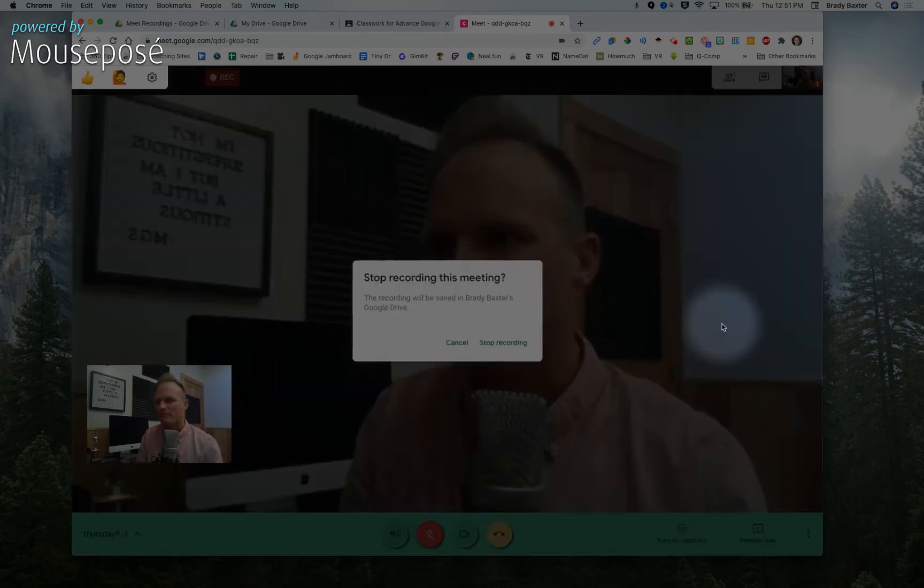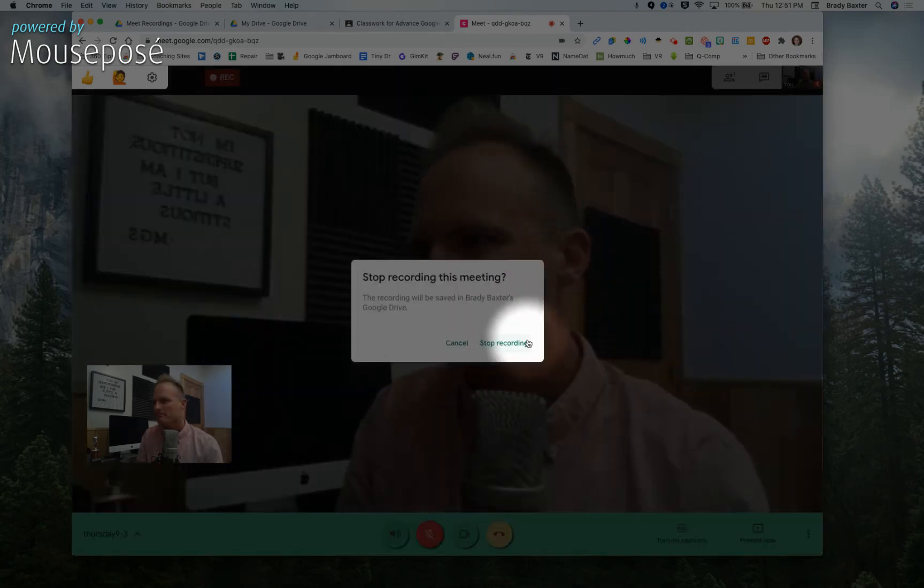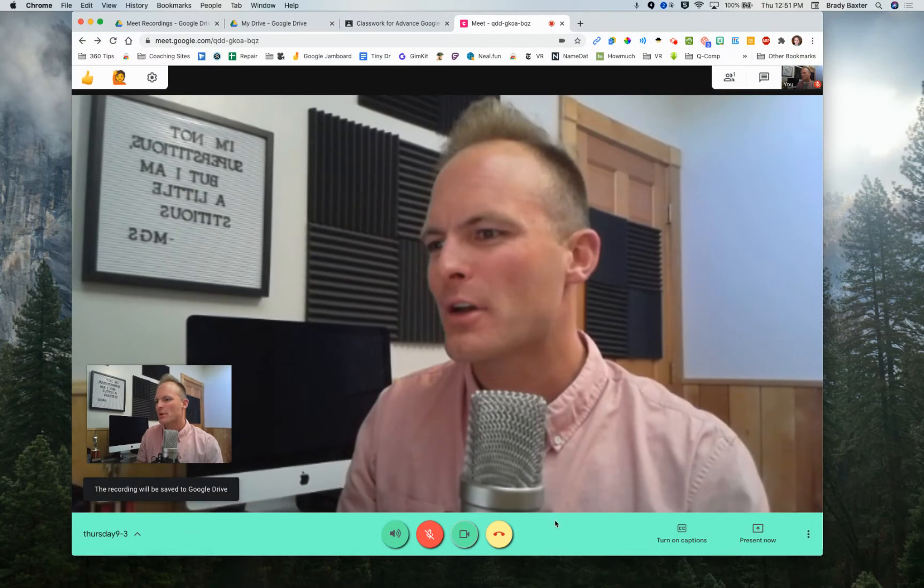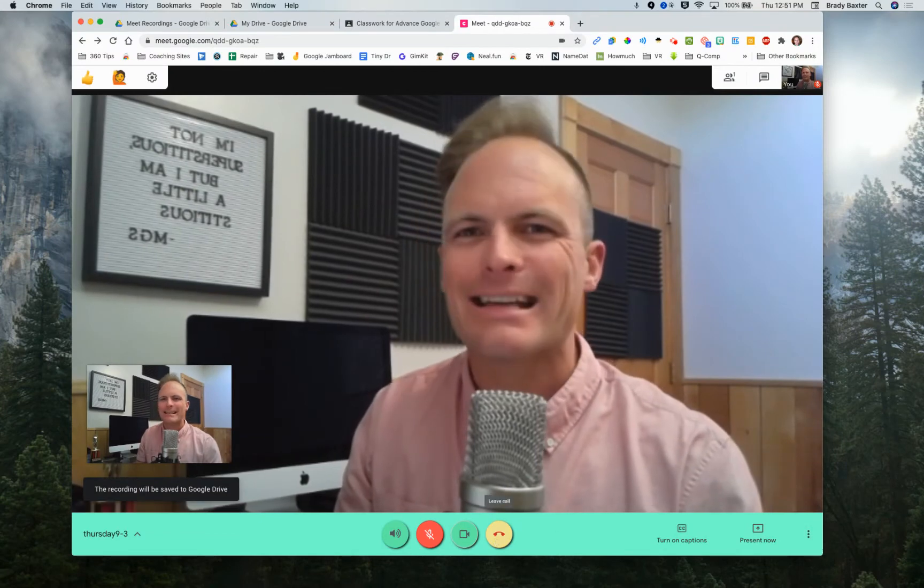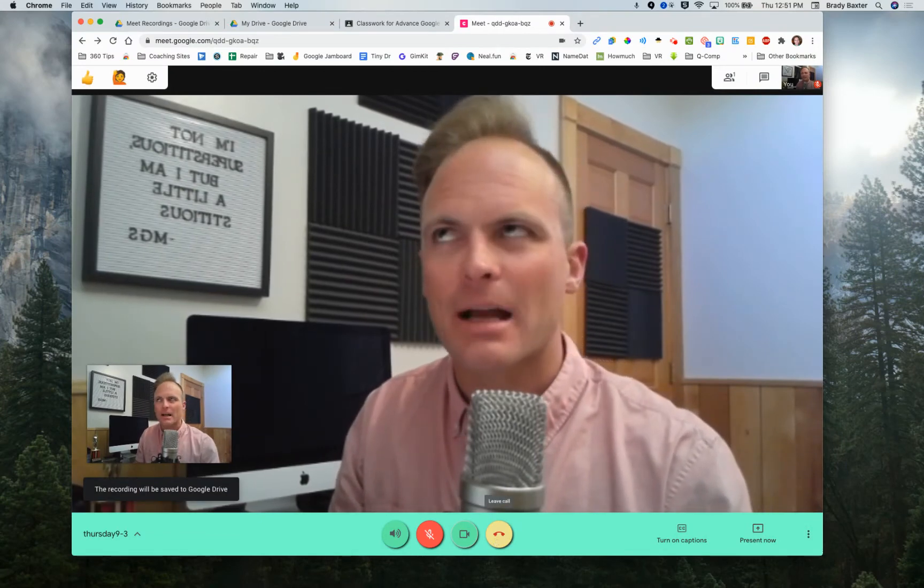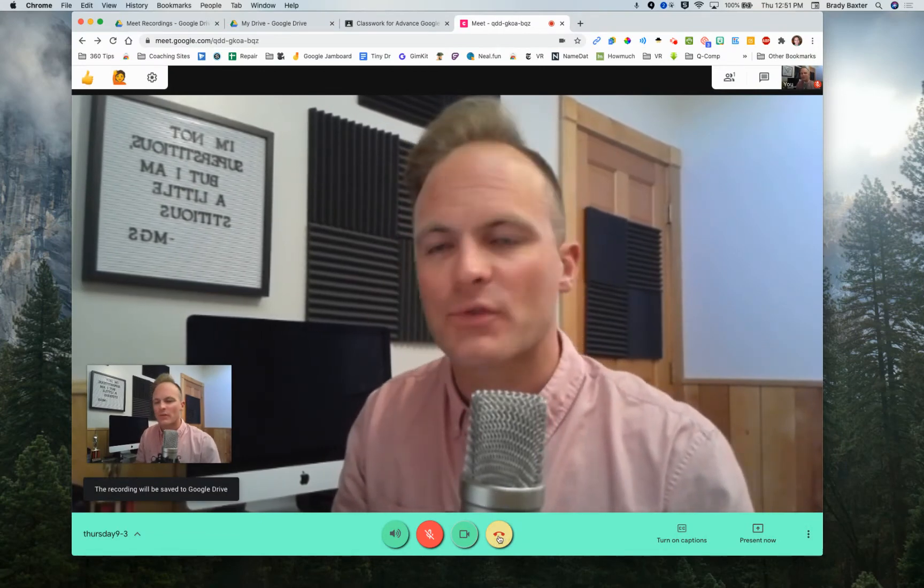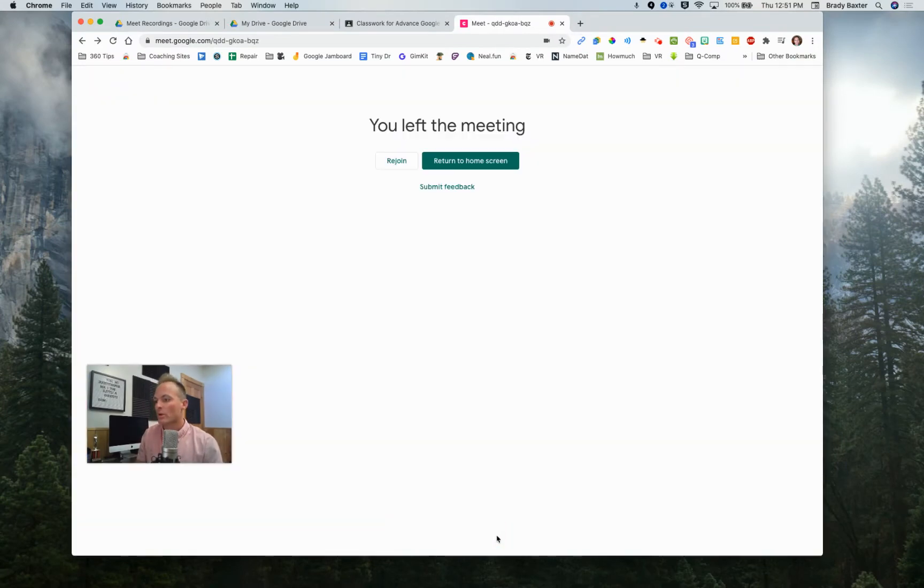Stop recording. Stop recording. You can also just end the meeting and it'll stop the recording too. Either one is fine. So we're going to end the meeting now.